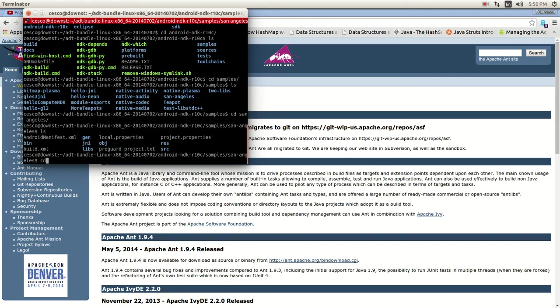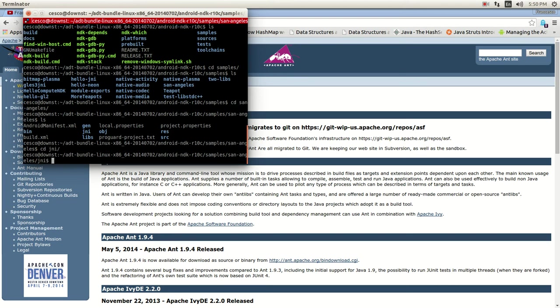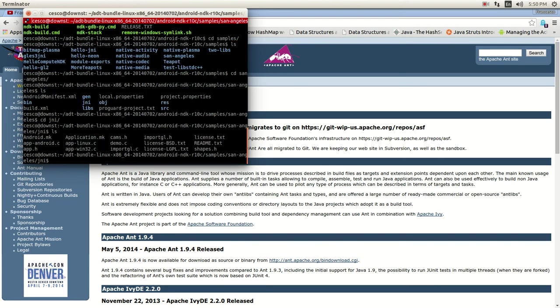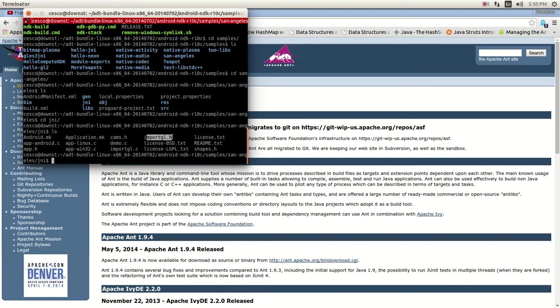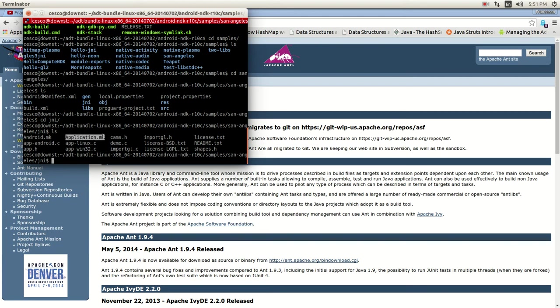And if we go inside the JNI, we're going to see that there are actually C files, C files, header files. So you know that you're not in the Java Android world anymore, but you're more in the Java Android C and C++ world. This is what makes native happen in Android. So that's why I want to show you this.